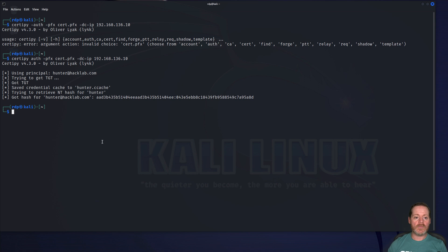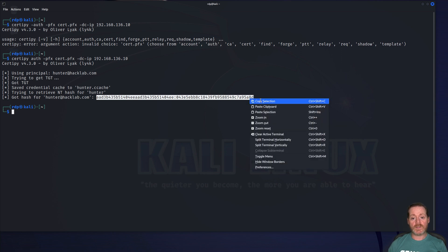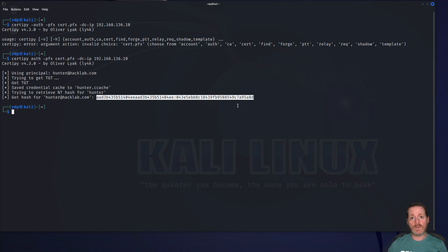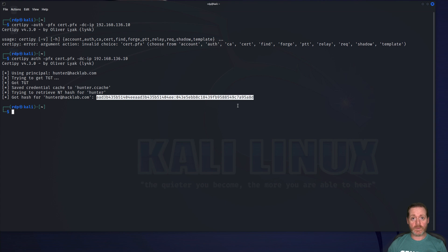So many of you probably know where I'm going with this at this point. Once I have the hash of the user and I've got a domain admin, I can DC sync. Now, DC sync is an attack that says, hi, I'm a domain controller. Replicate all of your hashes to me. And that's exactly what we're going to do. We're going to use a tool called secrets dump for that.